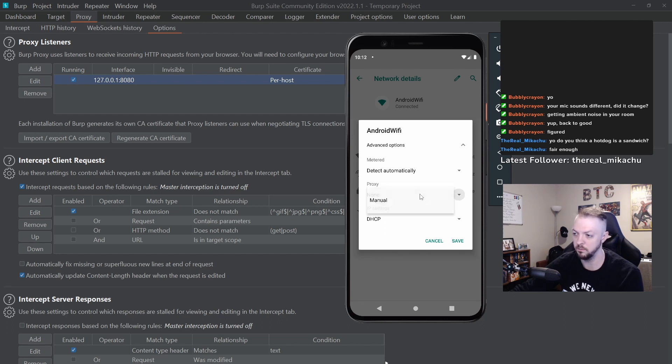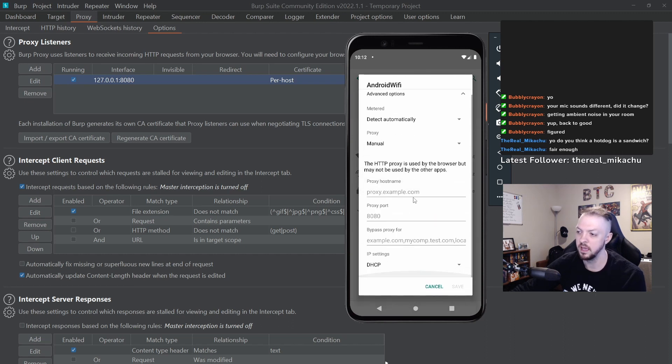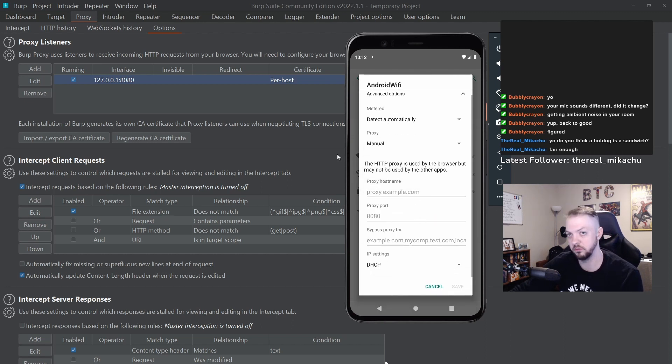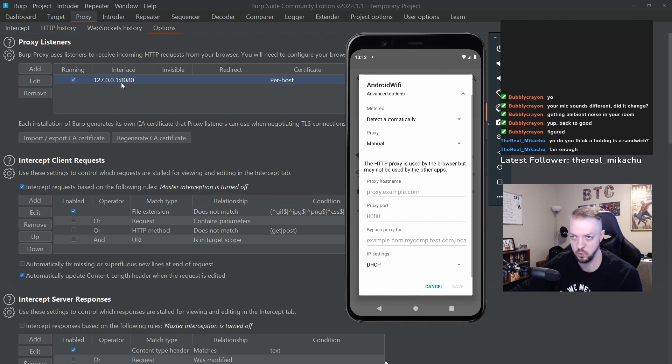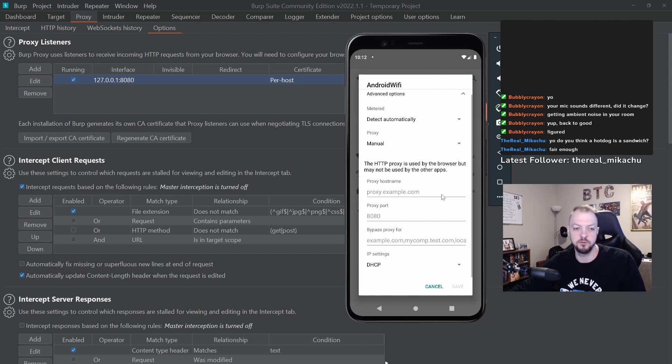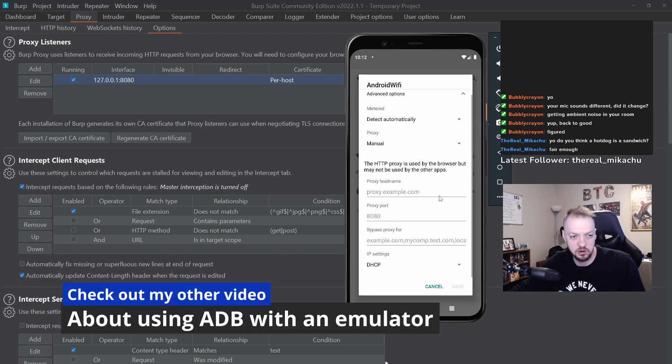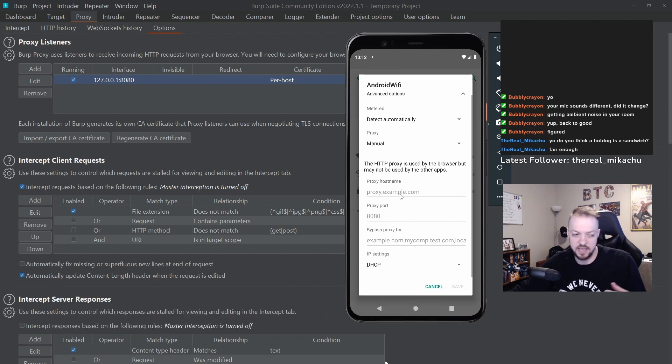And you just click on that, go to manual, and now this is where you can set it to the intercept you have listening from Burp. And we have this interface set as 127.0.0.1 port 8080, but I talked about it when we were first talking about setting up the emulator and using ADB - there's these alias IP addresses that Android Studio has set up.